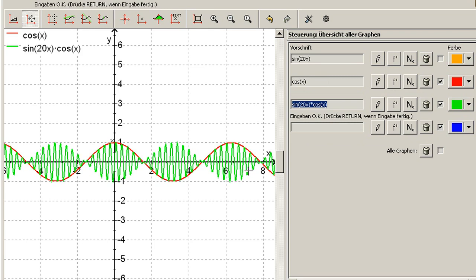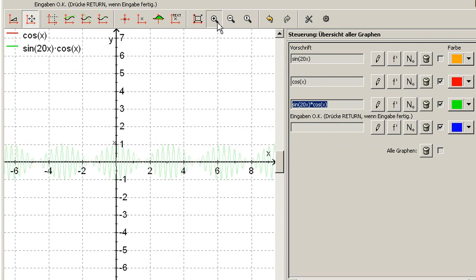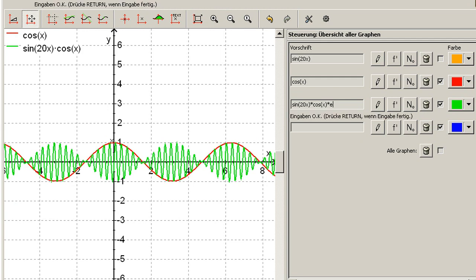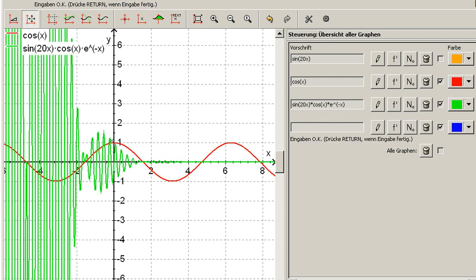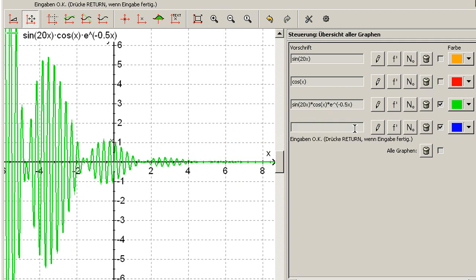But again this goes on forever, right? So this is not really sound. So let's multiply that by e to the power of minus x. What happens is this. Let's turn this off here and let's use a better factor so you see better.